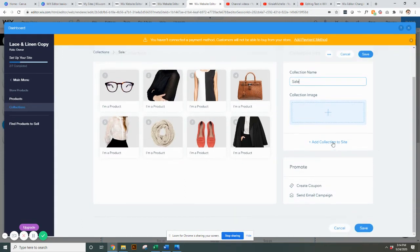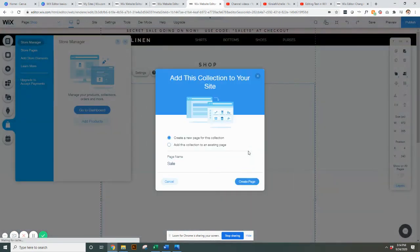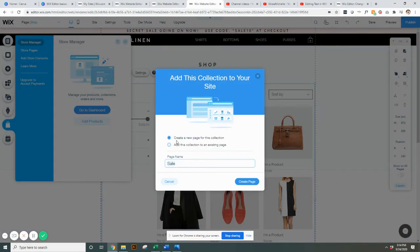You can also click add collection to site. This is a really cool feature because when you click add this collection to your site customers can purchase from it. Hit save and go to editor and it creates a brand new page just for that collection.